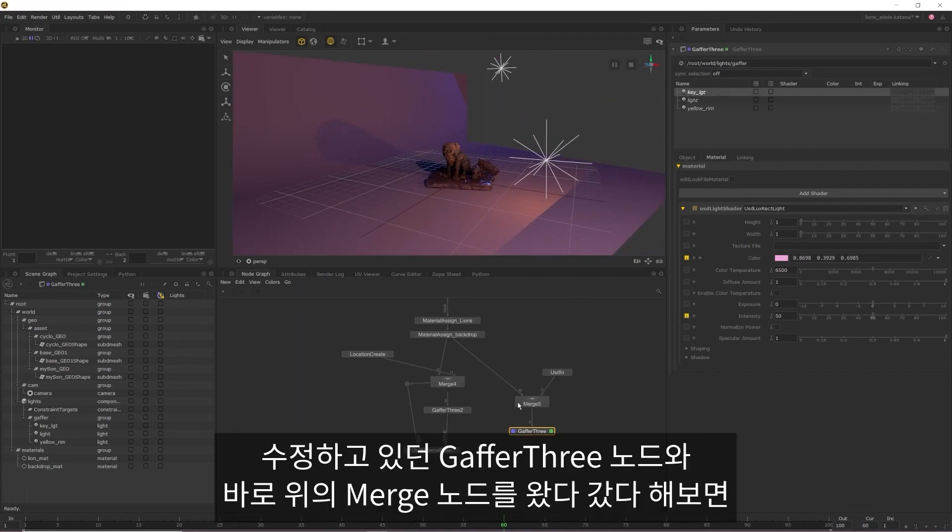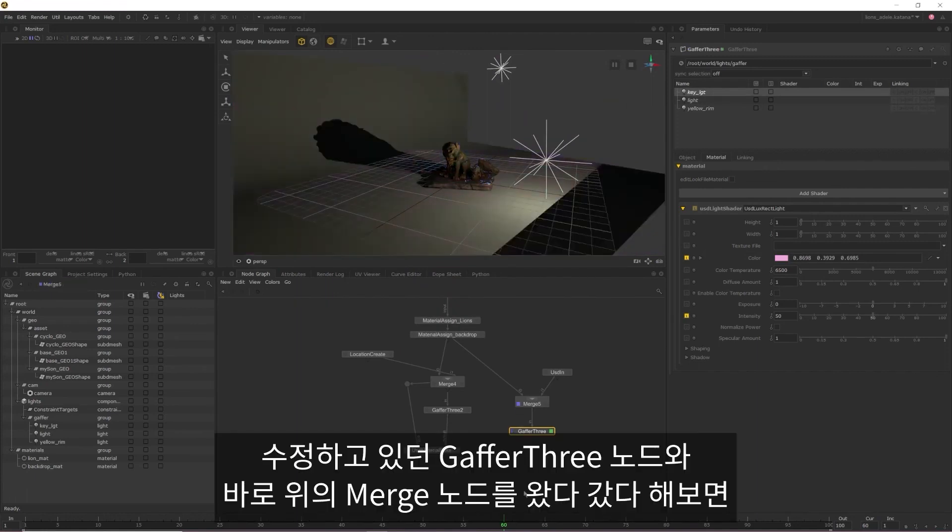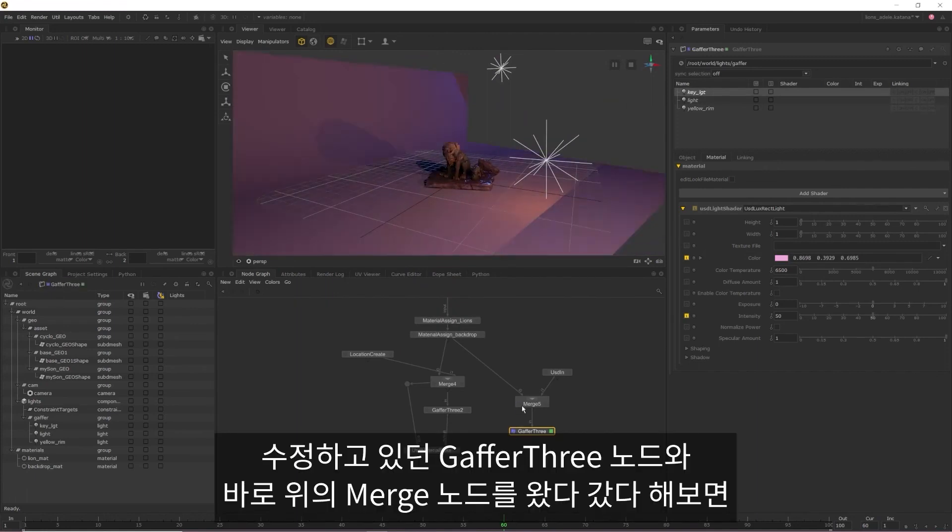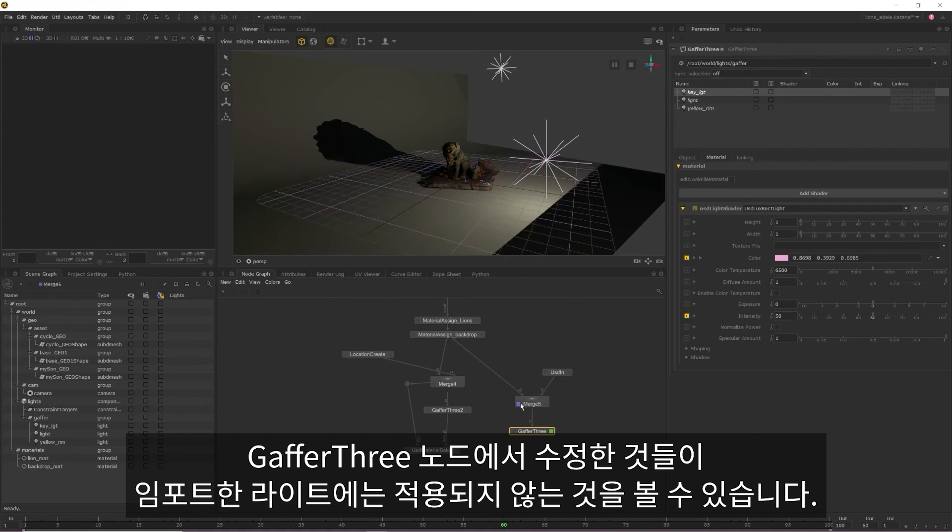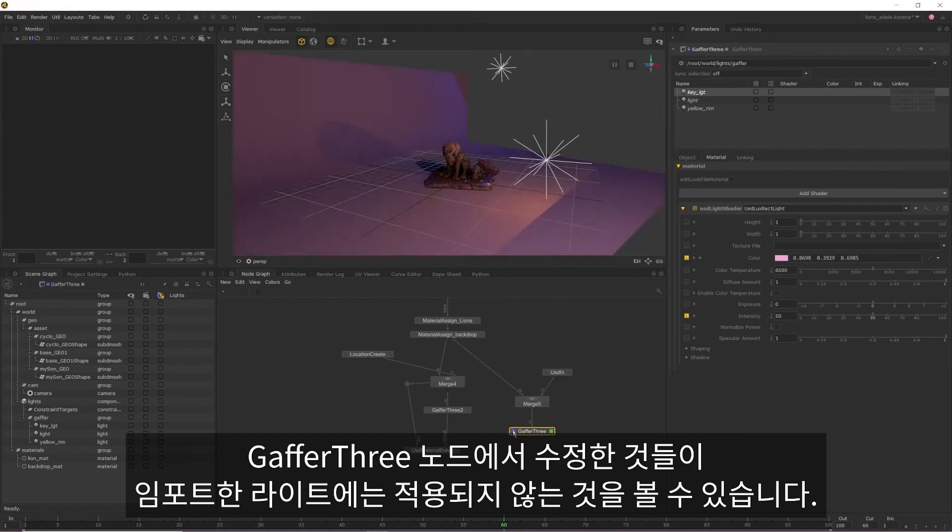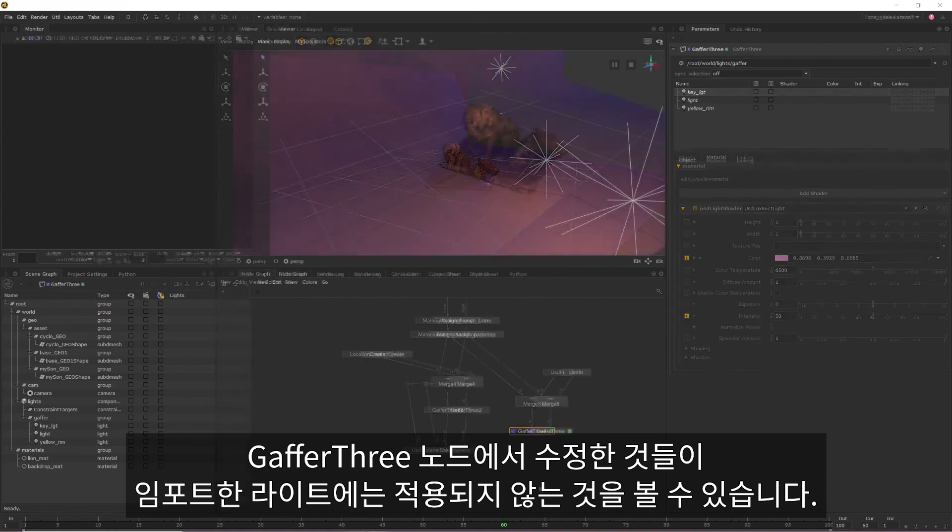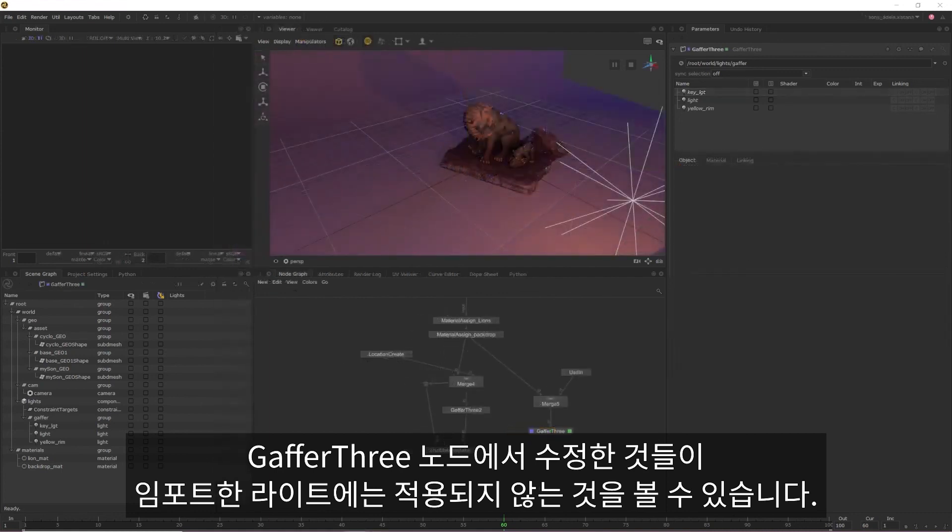If I quickly switch between the Gaffer 3 that I've been editing and the merge above it, you can see that none of the edits that I've been making in the Gaffer 3 are present in the lights that I've imported.